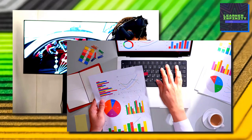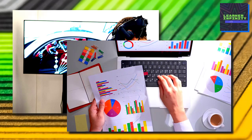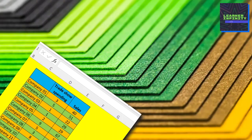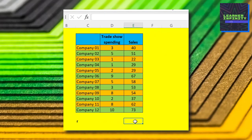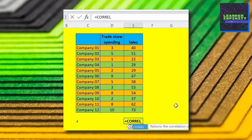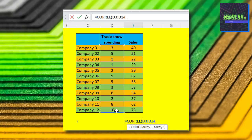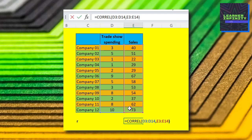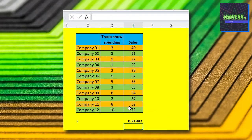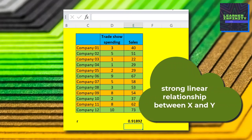Suppose we examine the correlation between participating in the trade show or expo and sales of a company. We examine a sample of 12 companies. To obtain the sample correlation coefficient, type equal sign, then the CORREL function, then open parenthesis, then choose the values of x as the first array, then comma, and choose the values of y as the second array, then close parenthesis. We obtain a high sample correlation coefficient of 0.9819, which suggests that there is a strong linear relationship between variable x being trade show and y being the sales.